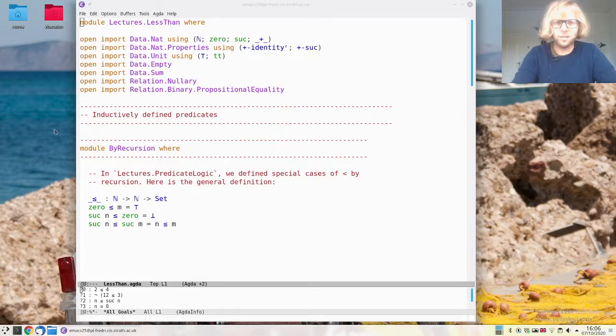Hi everyone! Today we are going to look at how we can define predicates inductively rather than by pattern matching equations like we've done before.